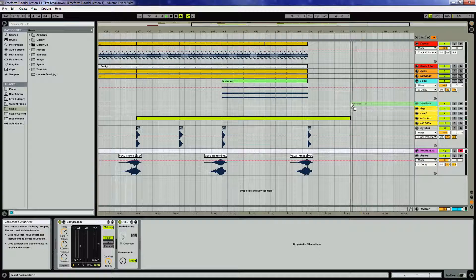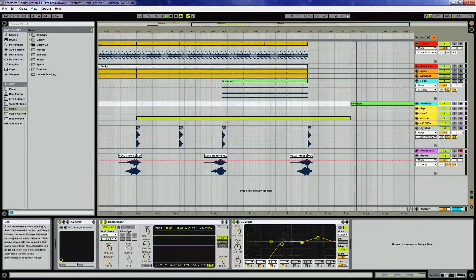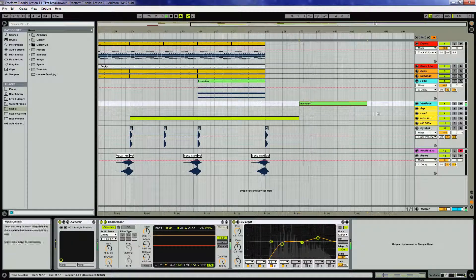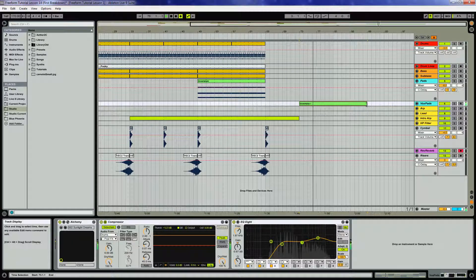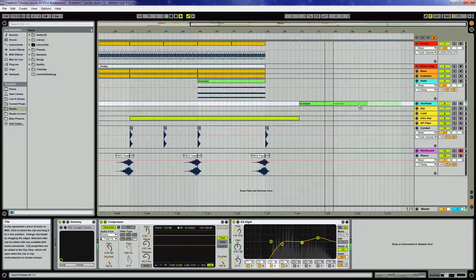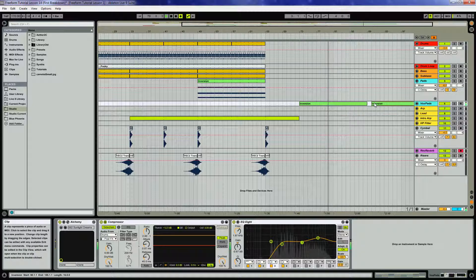I want to go ahead and add the pads here. I'm sure what 32 bars this.